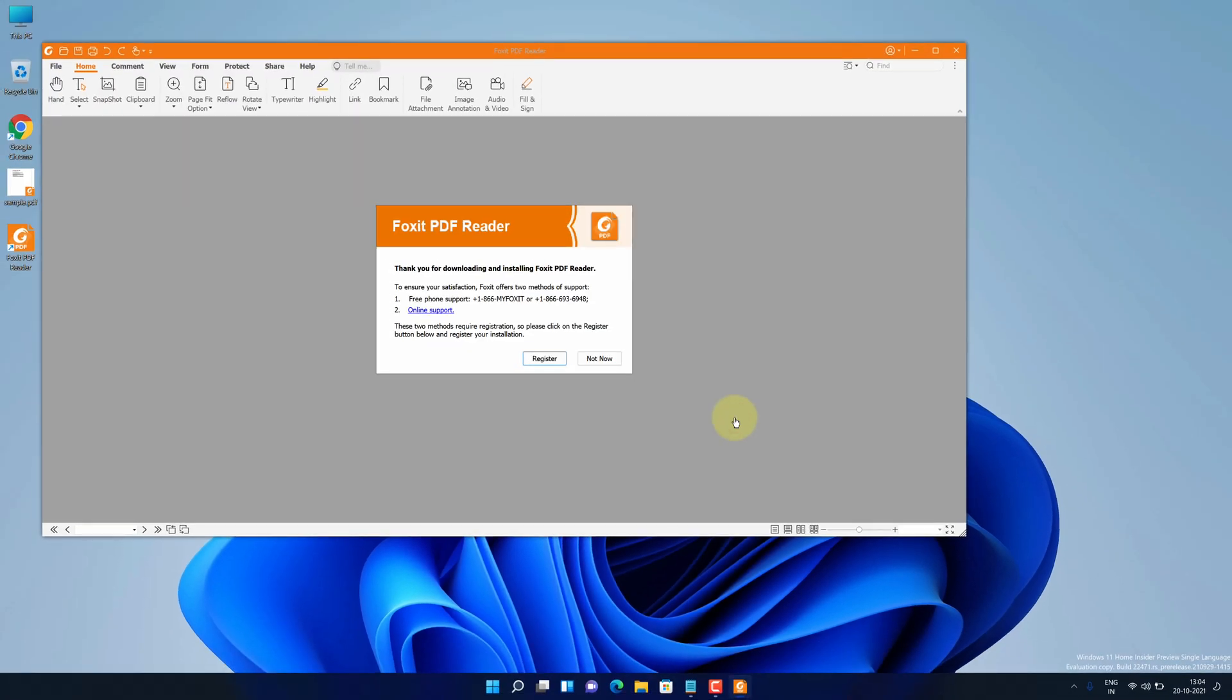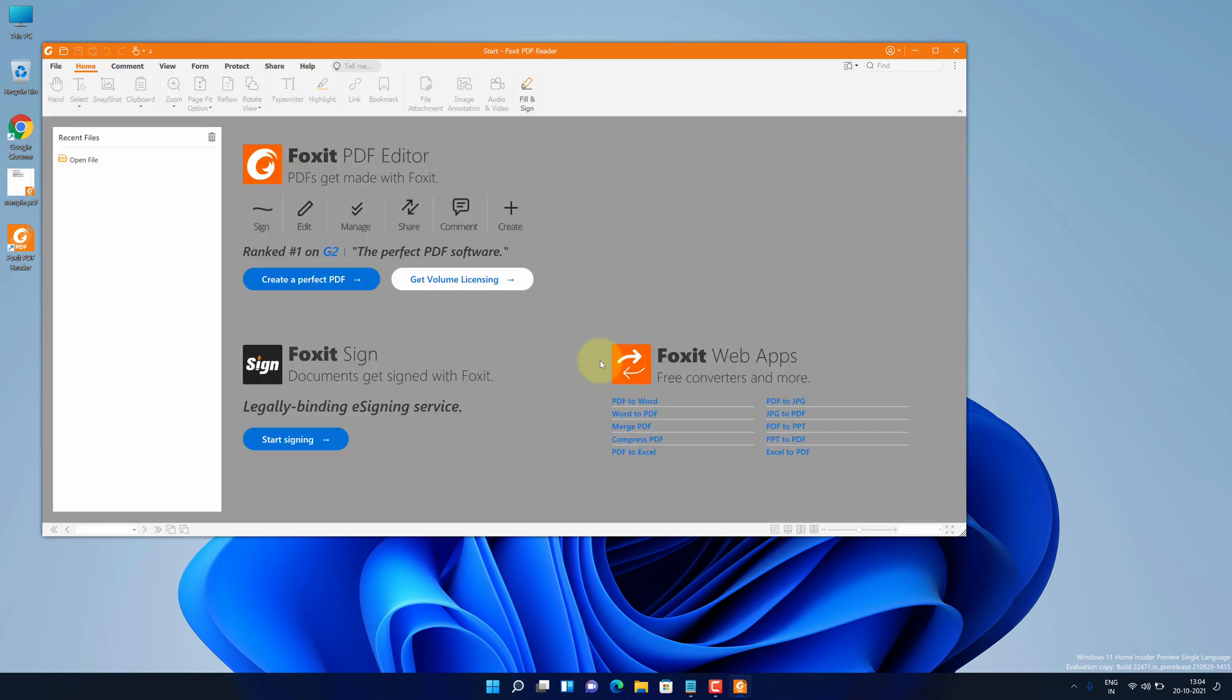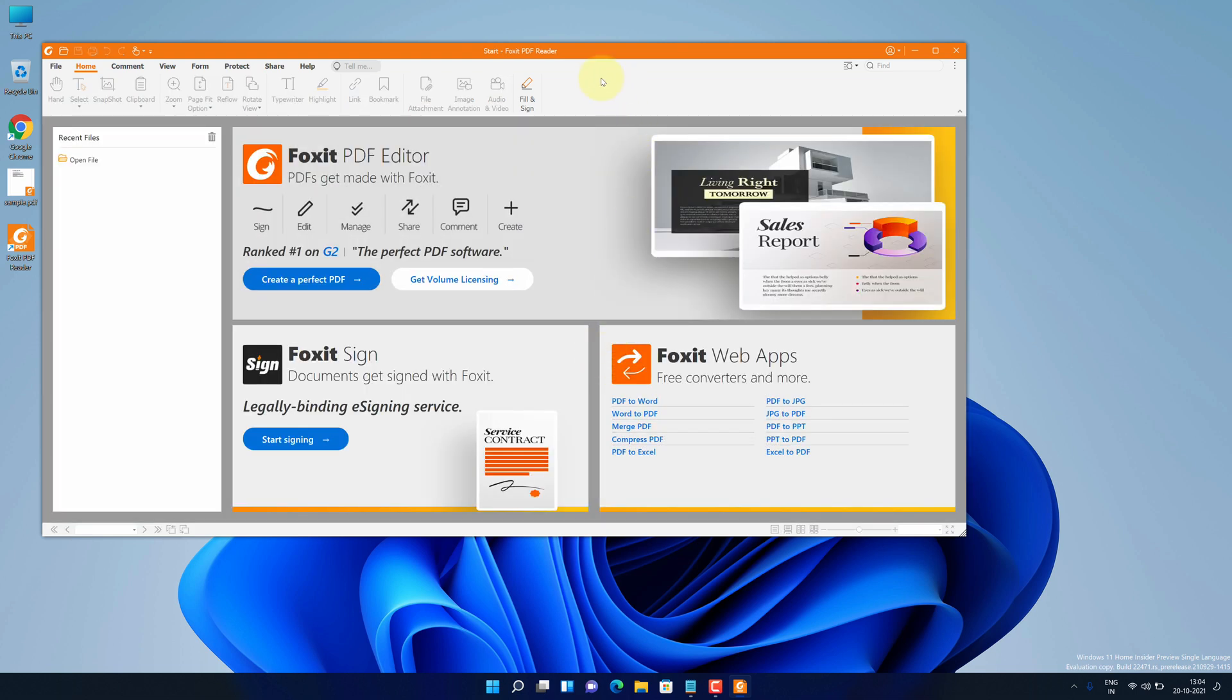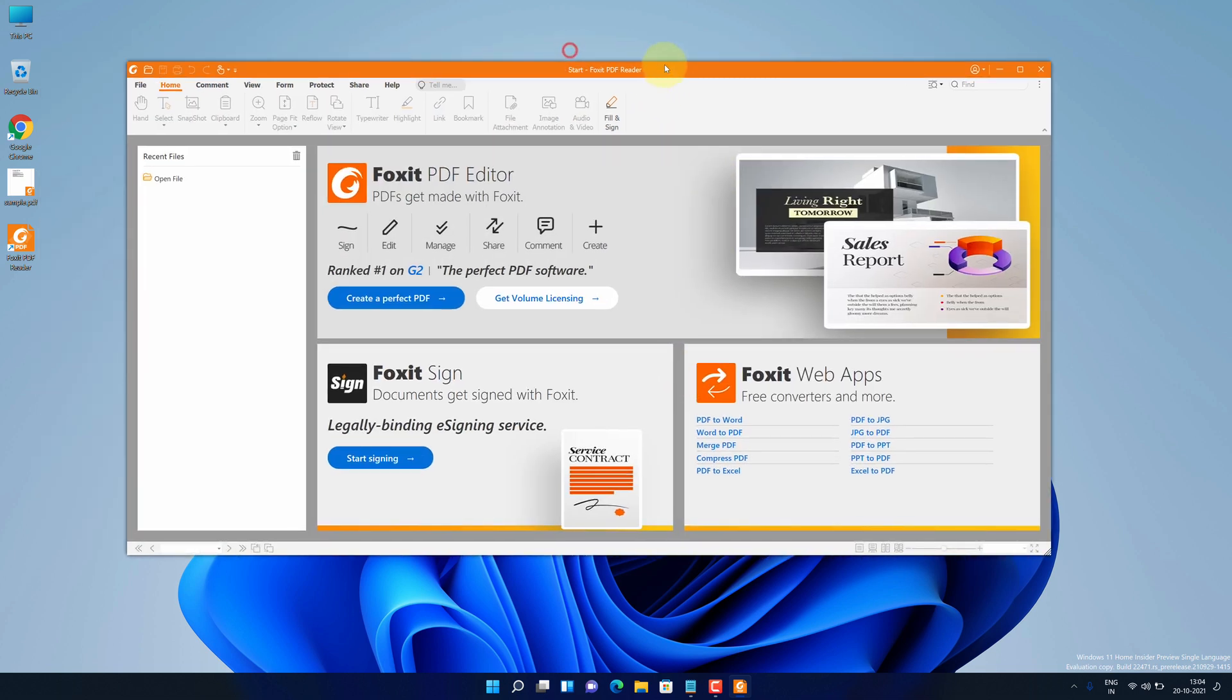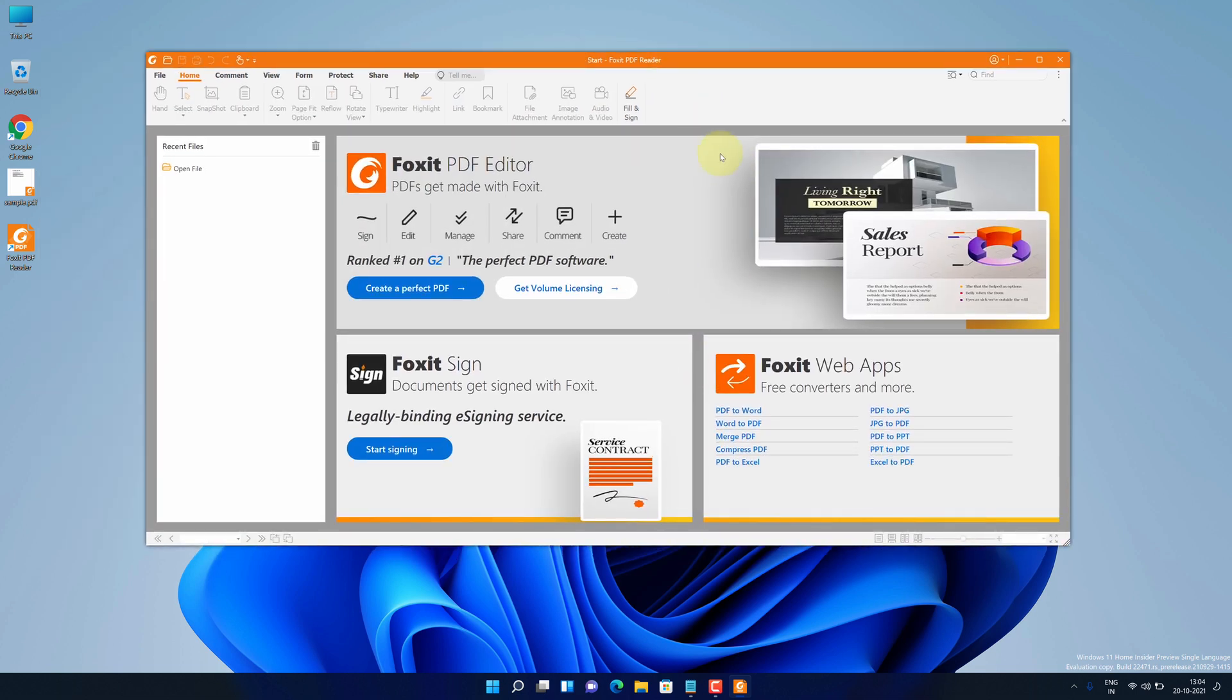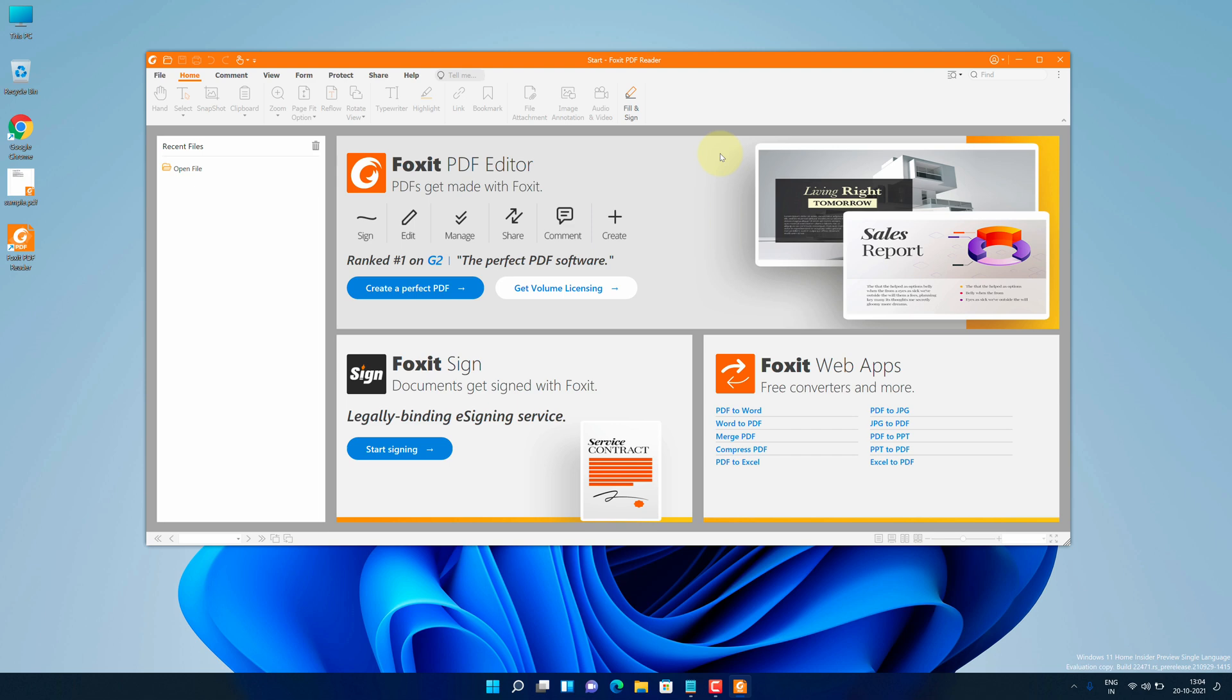For the first time, it will open a popup for registration. We can simply click on not now button. Congratulations, you have successfully installed Foxit PDF Reader on Windows 11 machine correctly. Now let's open PDF file using Foxit PDF Reader.